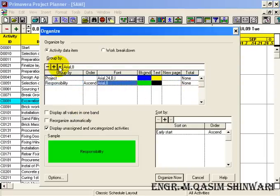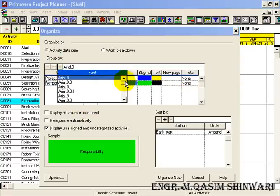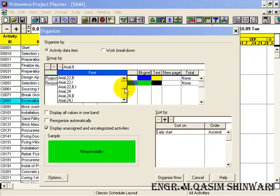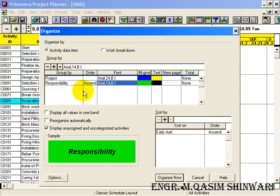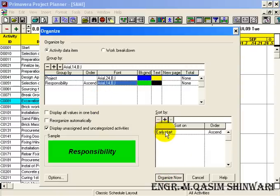And its font will be 14 bold italic, just as an example. And it will also sort as Early Start.